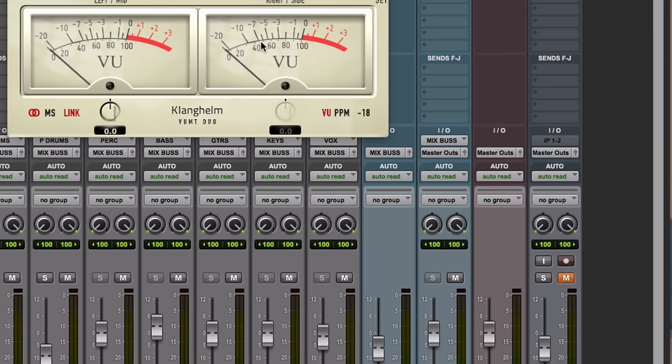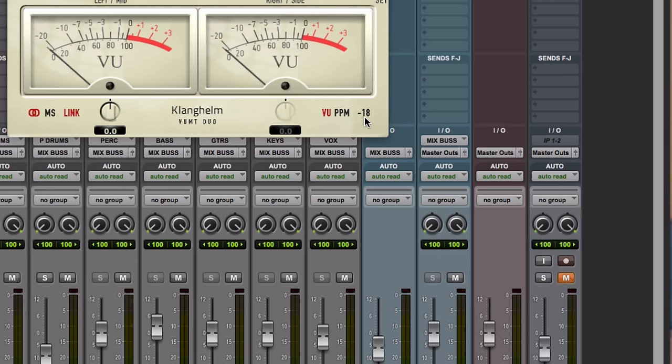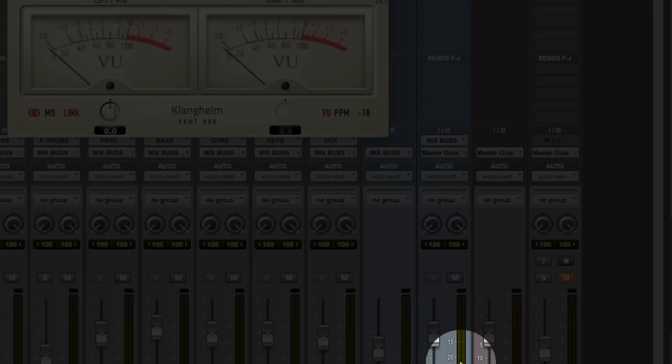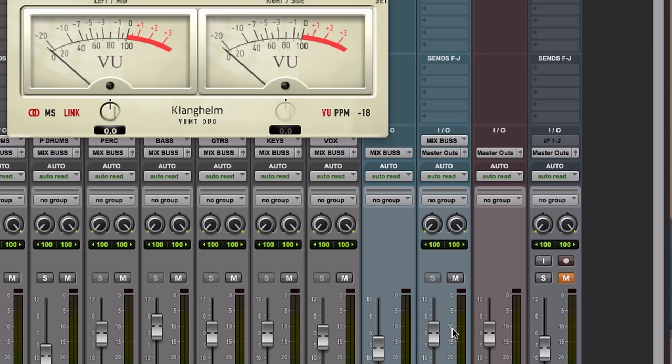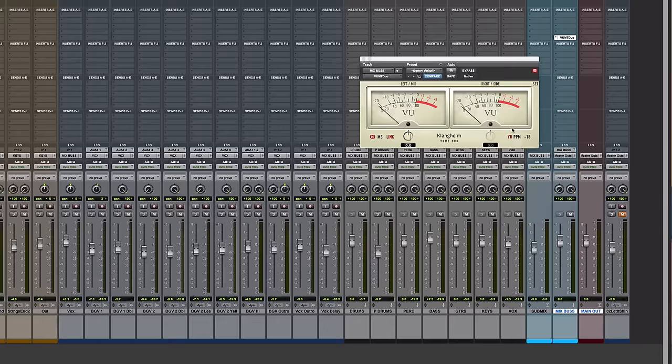He's looking at a VU meter because zero on this VU meter is actually negative 18 RMS. Average volume, which is way down here. It'd be like having the average volume peak right around here on your master fader. Very different.